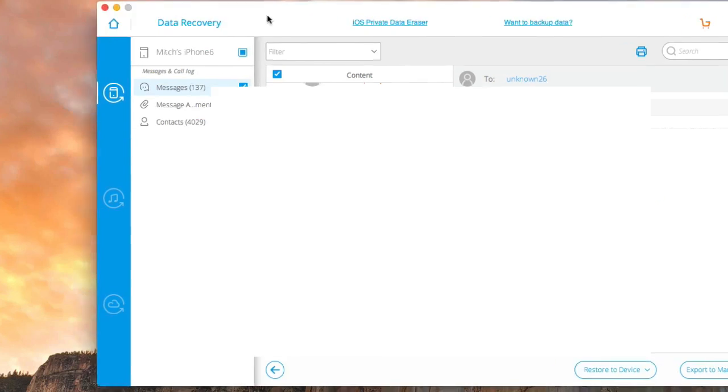And in the contacts you see I have 4,000 contacts. Just a number of things. This is helpful for businesses, personal use, just any way you can imagine you can use recovering your old data.